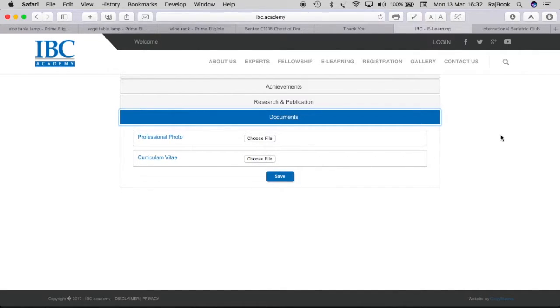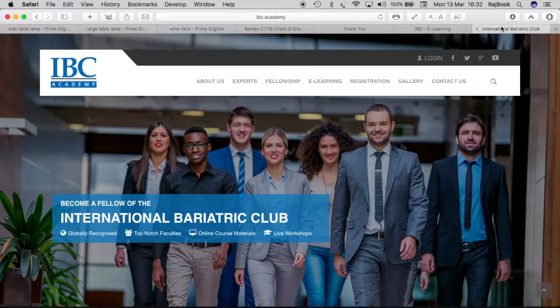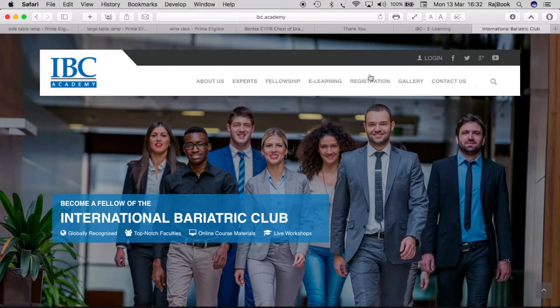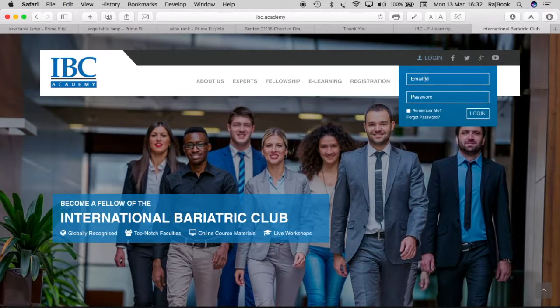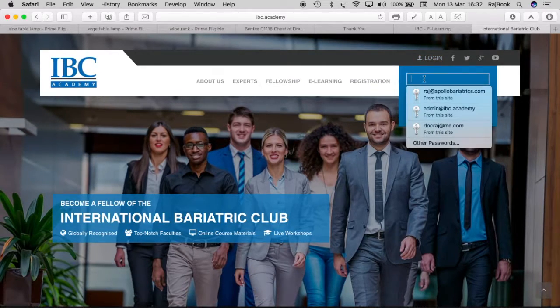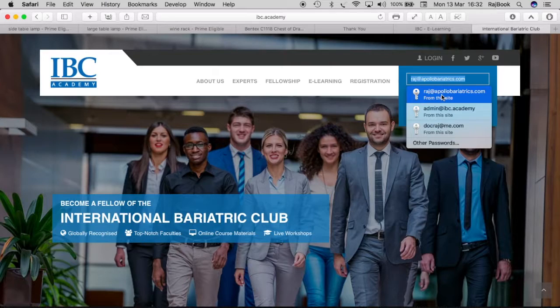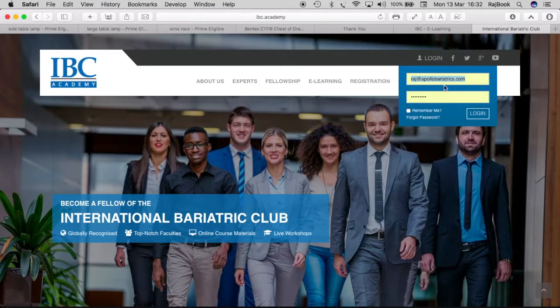Once you saved everything, we can go in and then login here straight away or next time when you open ibc.academy page, again you see the login. Go in, login. So I am going to login with my credentials.